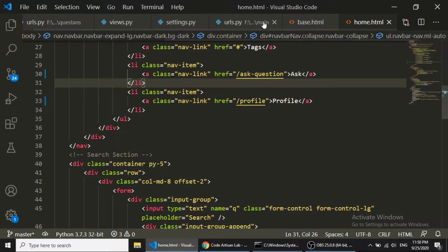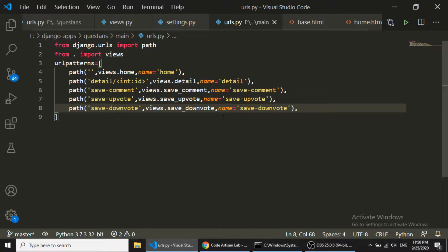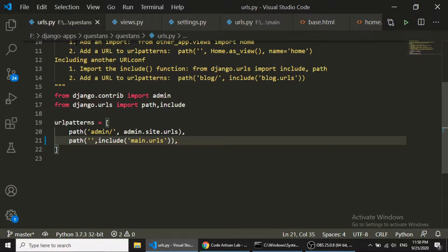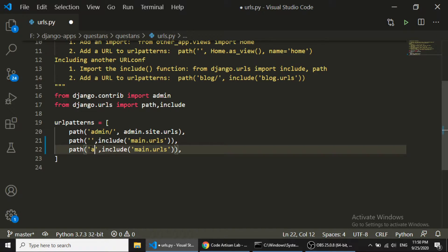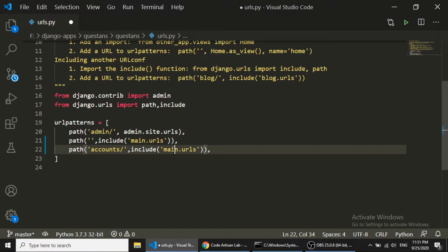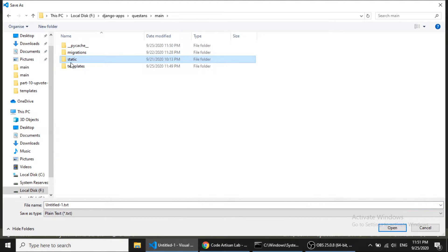First I will implement the user login and logout functionality. I will open the project-level URL file and add the path 'accounts/' and in accounts I will include the path 'django.contrib.auth.urls'.